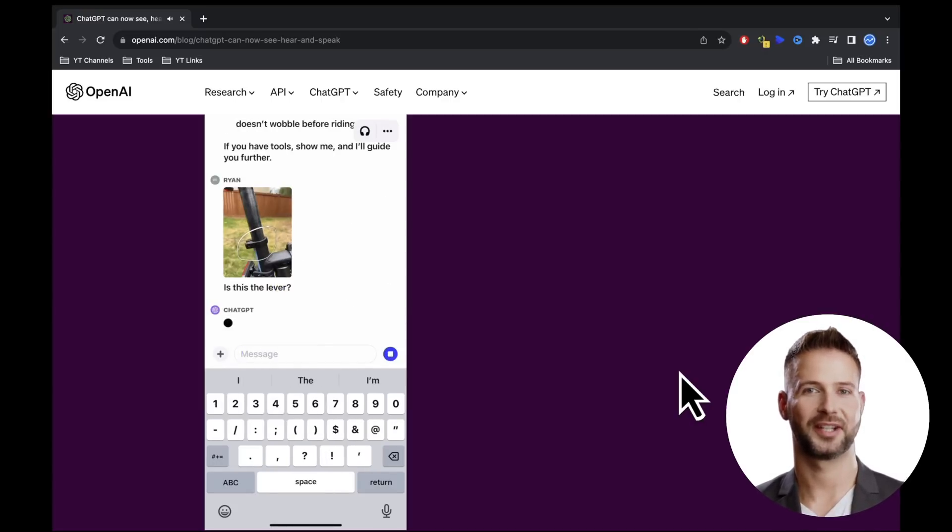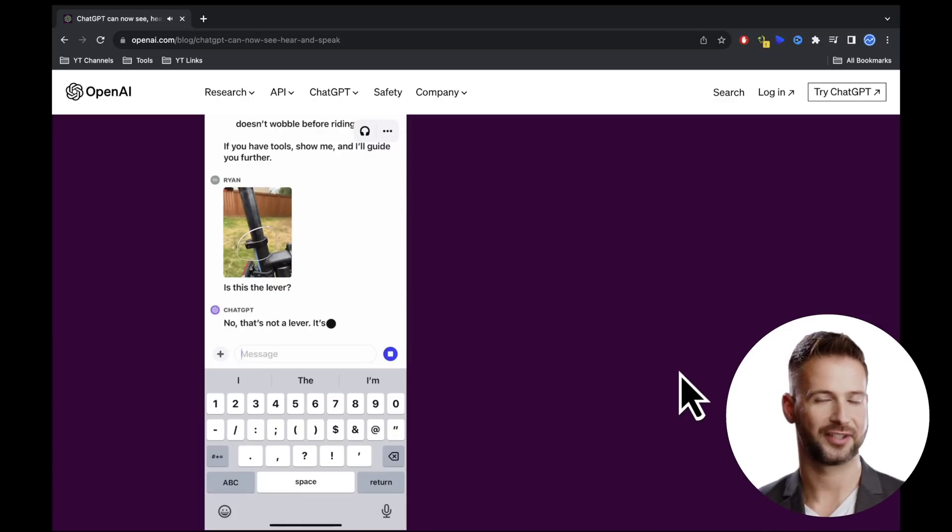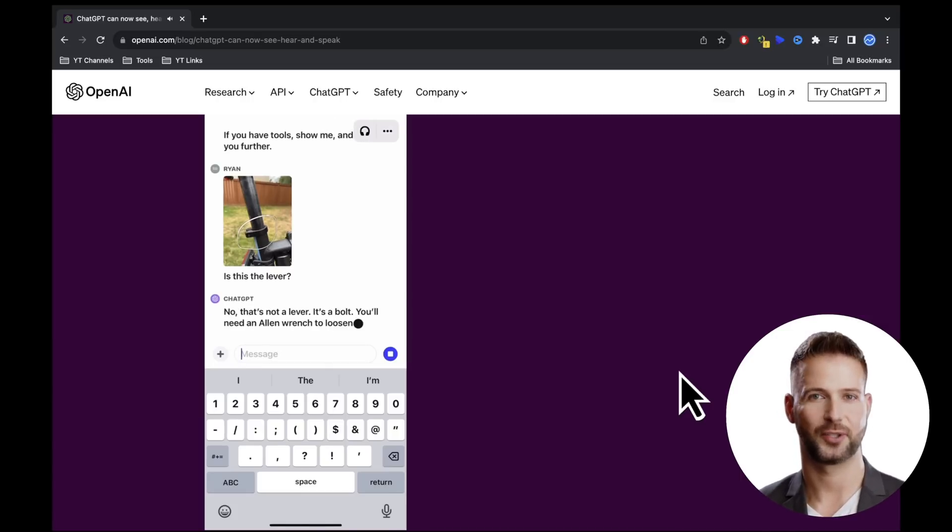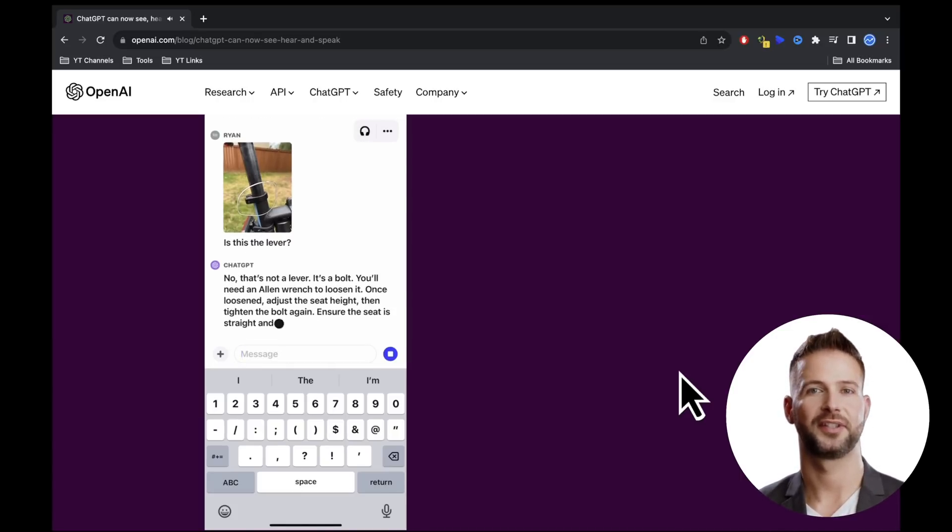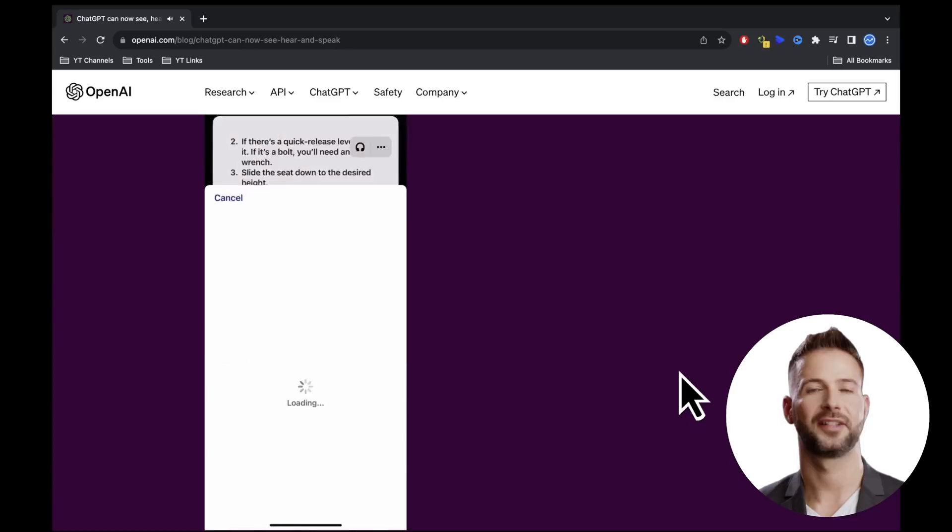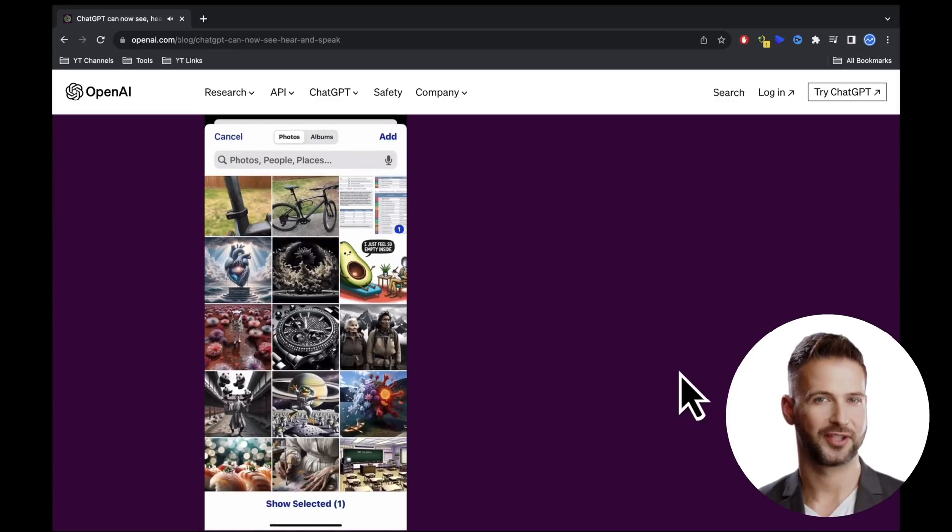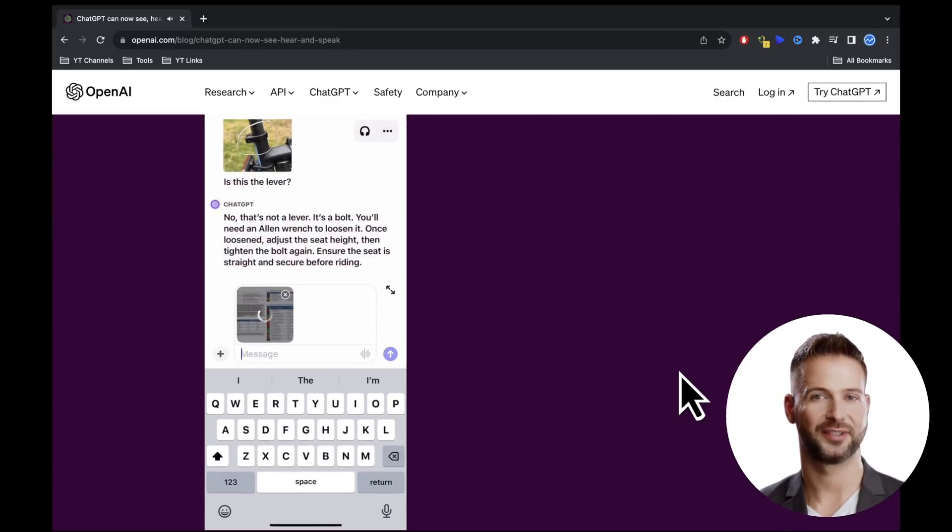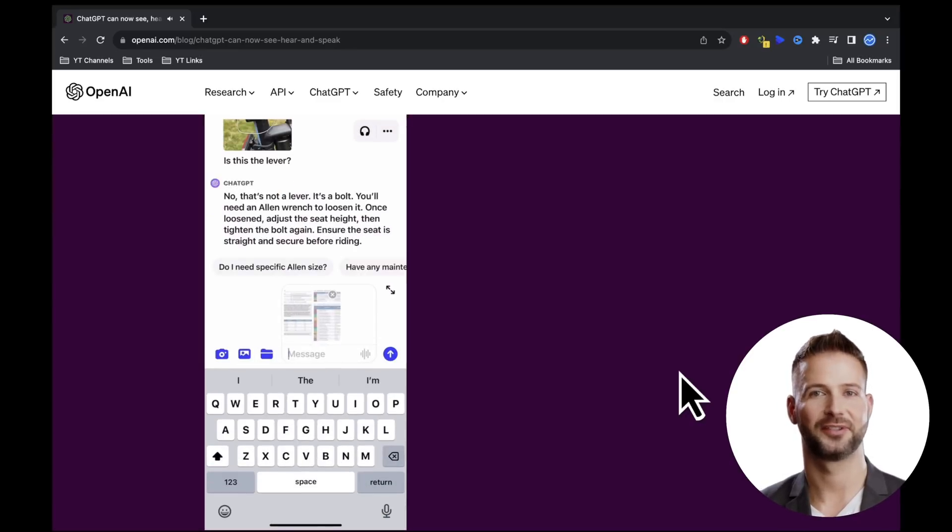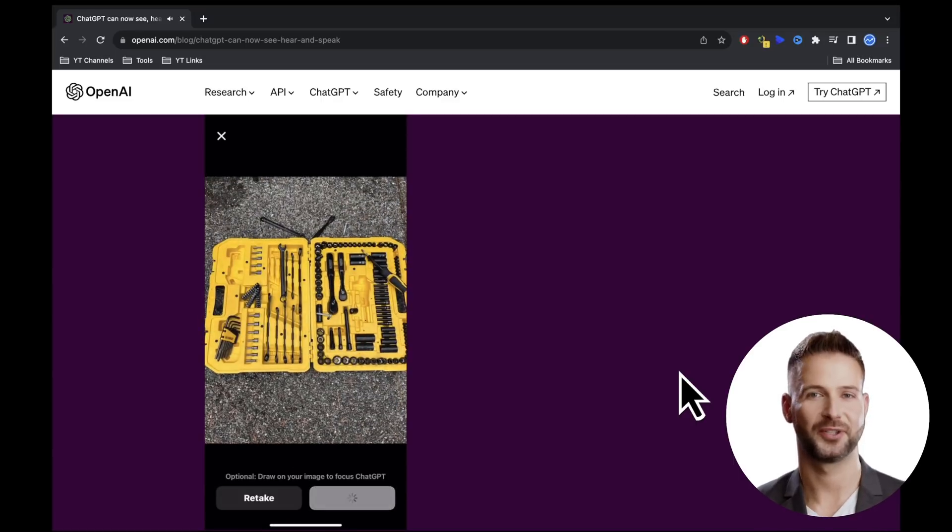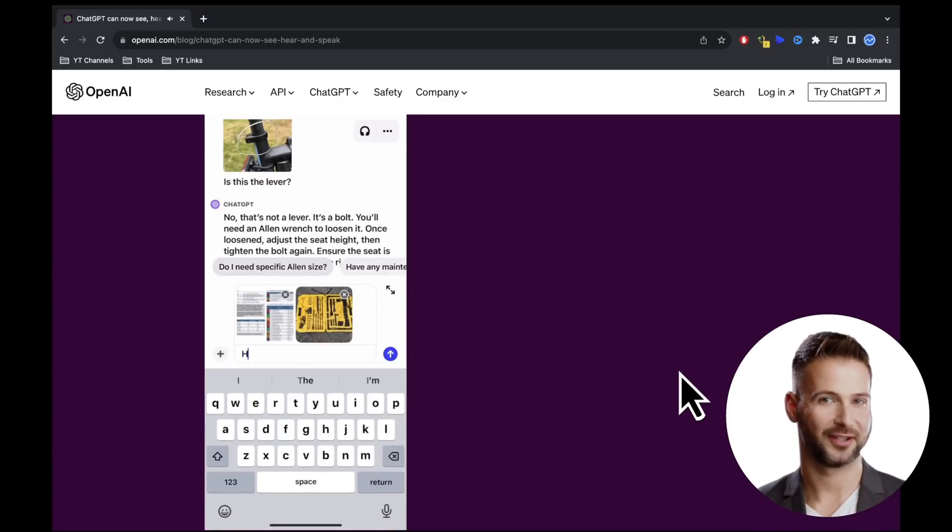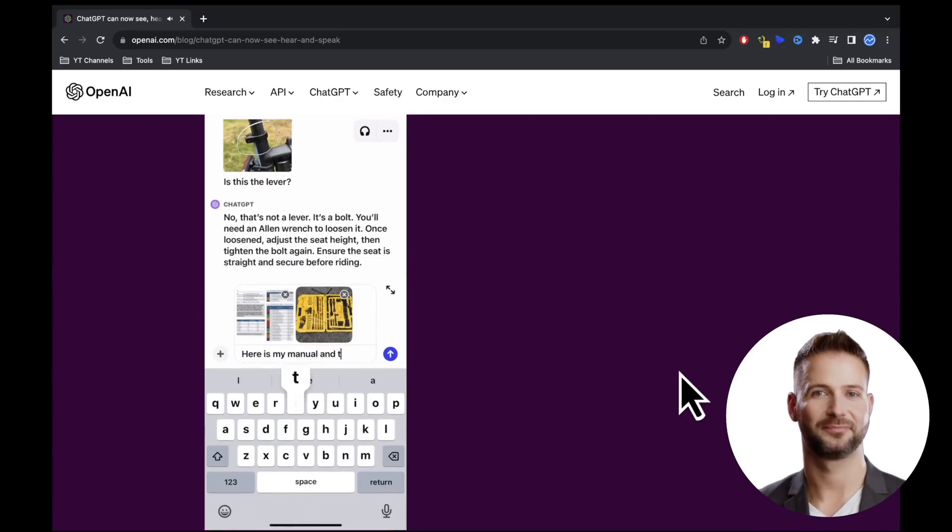I assume this will lead to faster answers, as we see in the next part of the video where the user makes an incorrect assumption, but is quickly corrected by chat GPT due to the image and the circle. Next, the bot offers that the user can take a picture of their tools to get help finding the right wrench.